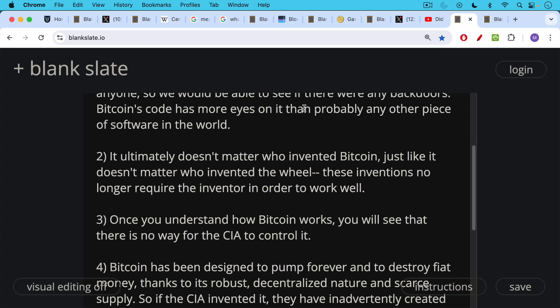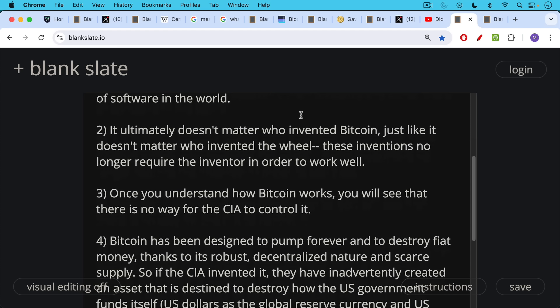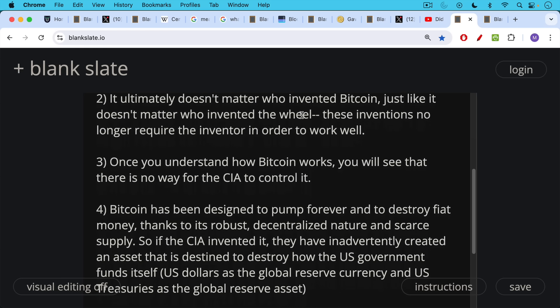No one forces you to run the software. So it's not exactly a real control mechanism like you would like to set up if you are an intelligence agency. And lastly, Bitcoin has been designed to pump forever and to destroy fiat money thanks to its robust, decentralized nature and scarce supply, that 21 million coins versus infinite U.S. dollars.